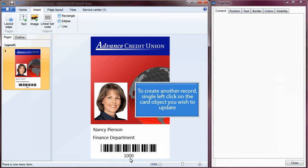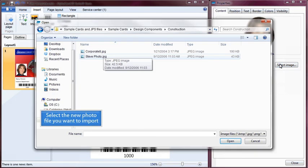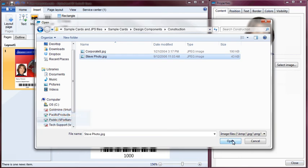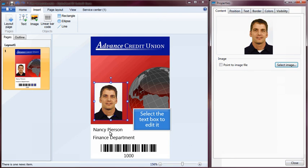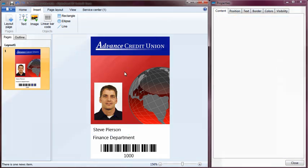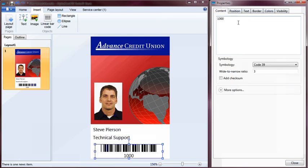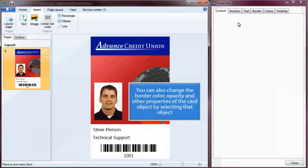To create another record, single left-click on the card object you wish to update. Select another photo for the card design, select the new photo file you want to import, and click the Open button. Select the text box to edit it. You can also change the border color, opacity, and other properties of the card object by selecting that object.